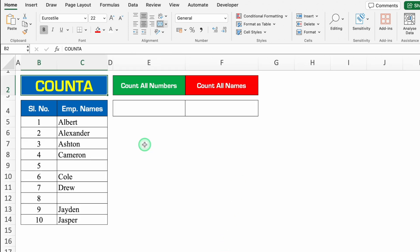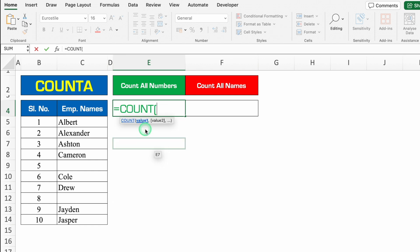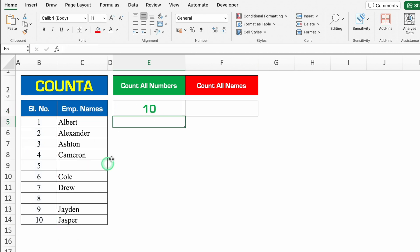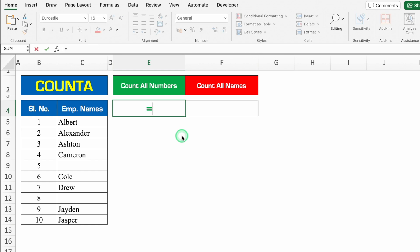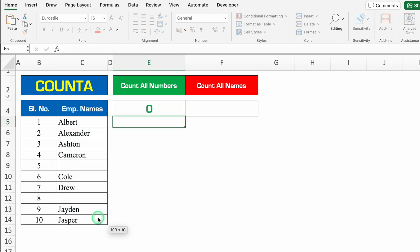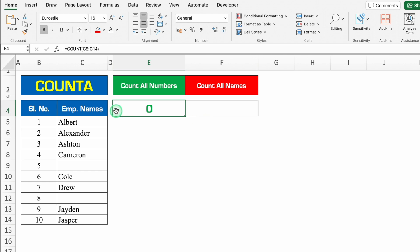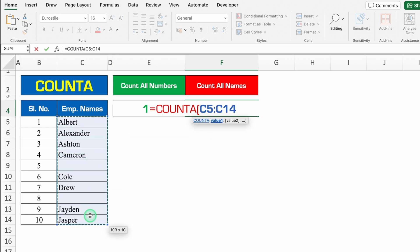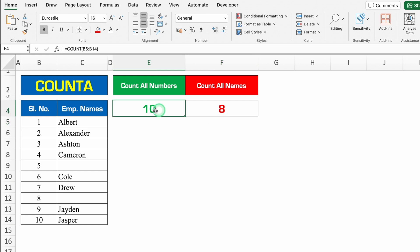Let's move to another formula — COUNTA. So we have to count all the numbers. I'll put plus or equal to COUNT, bracket open, we'll select all the serial numbers, we'll close the bracket and we'll hit enter. What will happen if we select our range from names? We got zero. So to count numbers you'll have to use COUNT, and to count names you'll have to use COUNTA. Formula will be plus or equal to COUNTA, bracket open, I'll select all the names from top to bottom, we'll close the bracket and we'll hit enter. So total numbers are 10 and count of all names is only 8 — two are missing.